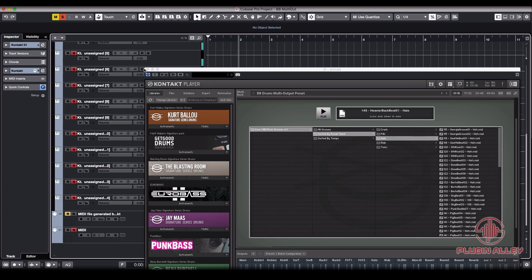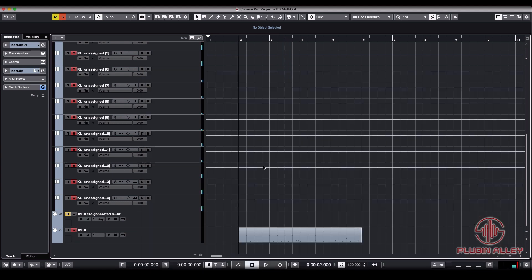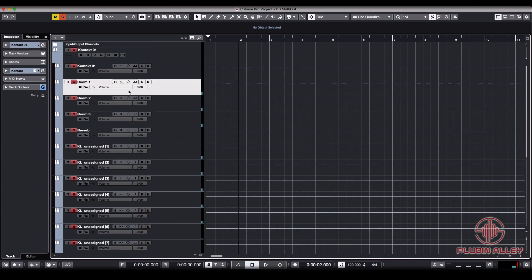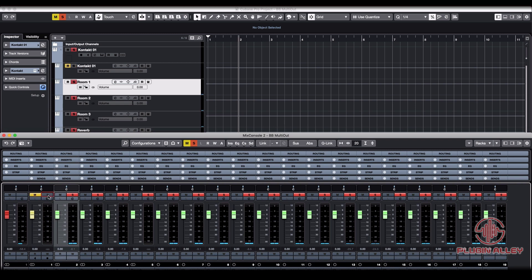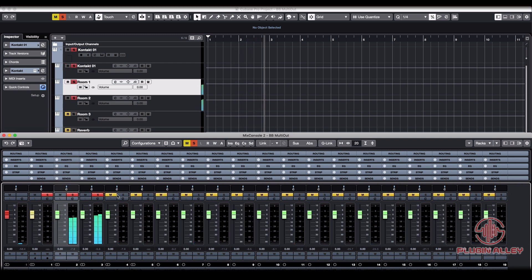All right, great. So from there, we're just going to double check and see if we're actually producing sound. Coming through.